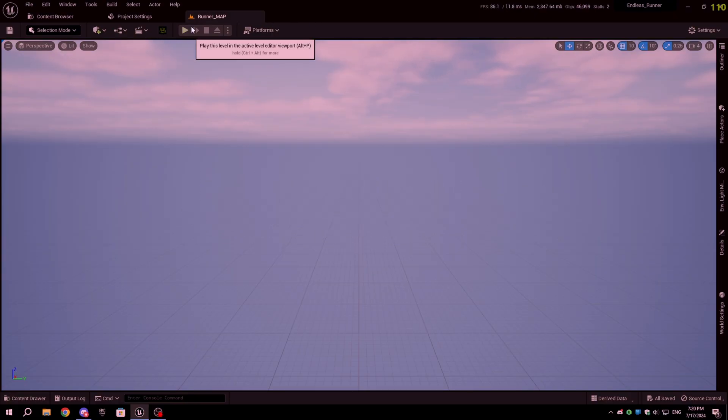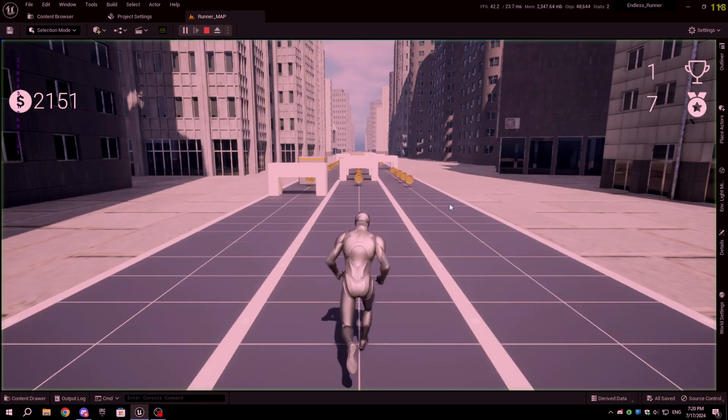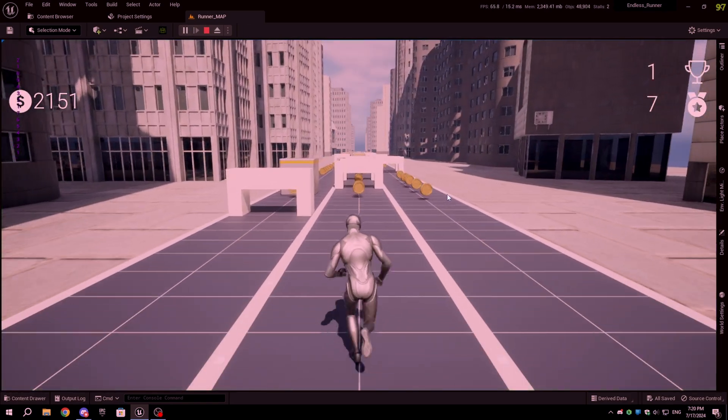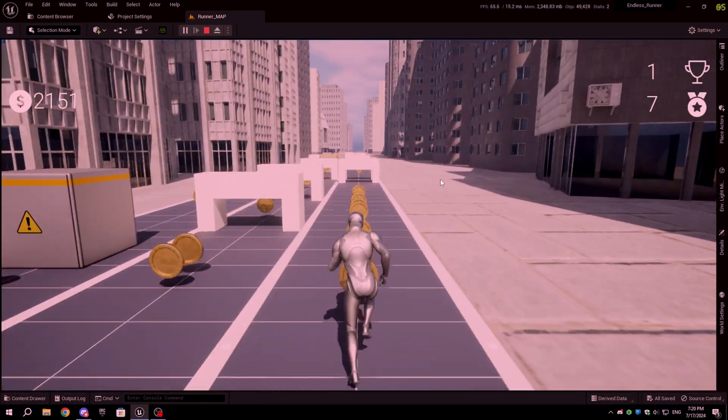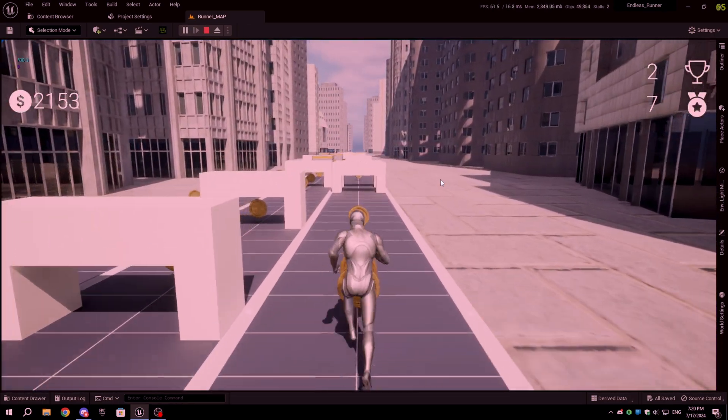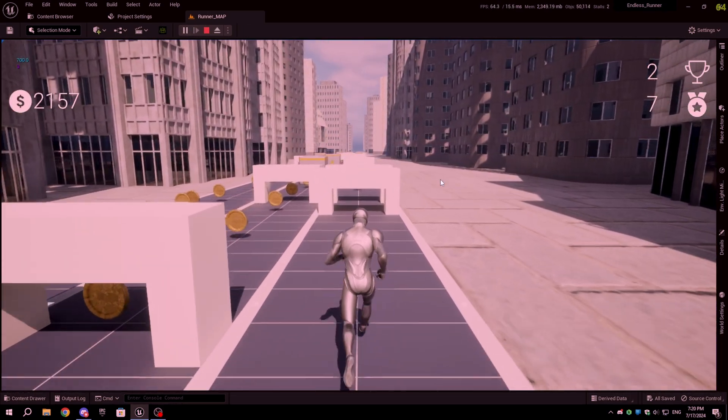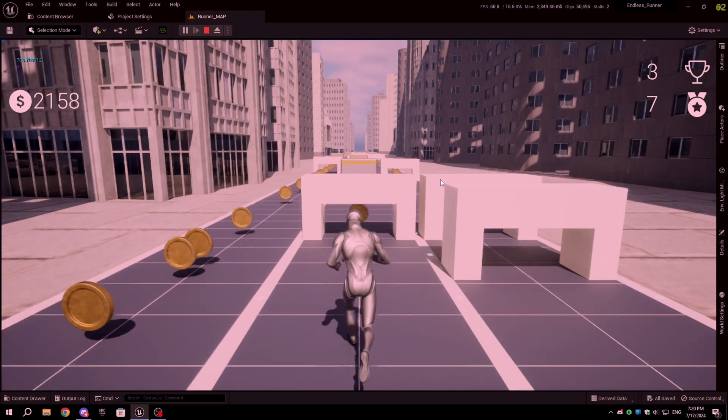Hello everyone, welcome back to part 20 of our Endless Runner tutorial series. Today, I'm going to show you how to optimize your Endless Runner game. Now let's get started.